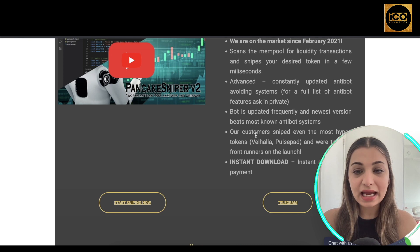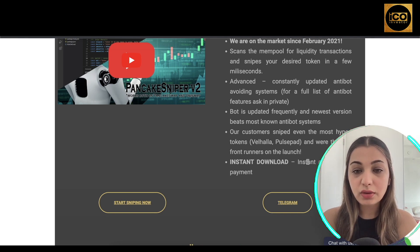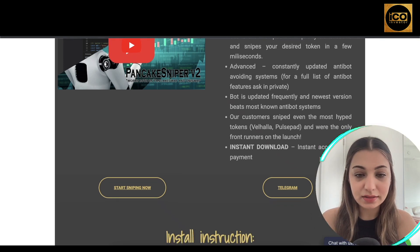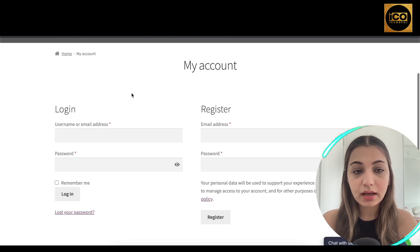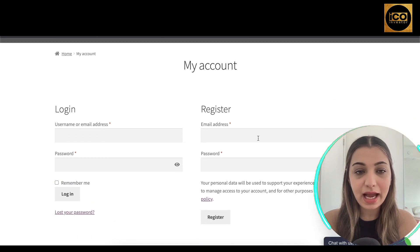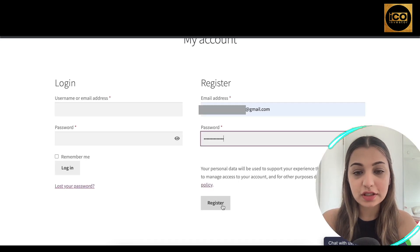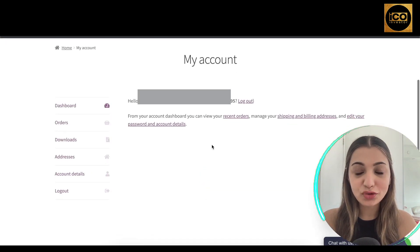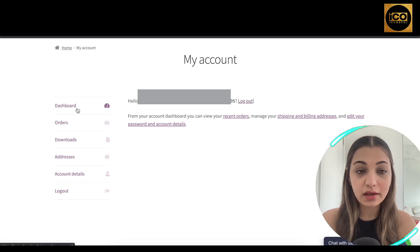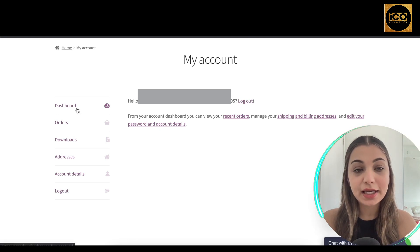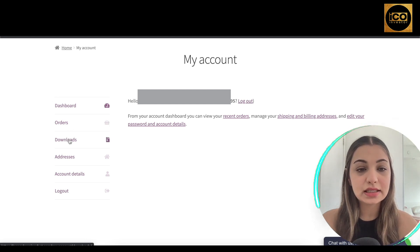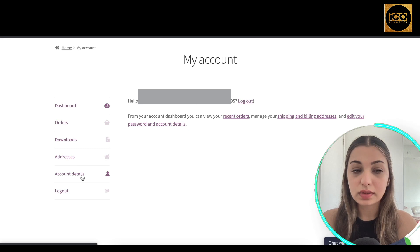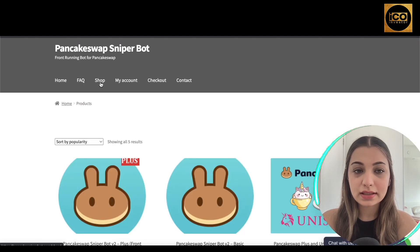The bot is updated frequently and the newest version beats most known anti-bot systems. Customers have sniped even the most hyped tokens and were among the only front-runners at launch. You can instantly download it after making payment. To create an account, go to the 'My Account' section, enter your email address and password, and click Register. Your dashboard lets you see account activity, orders, downloads, and account details.